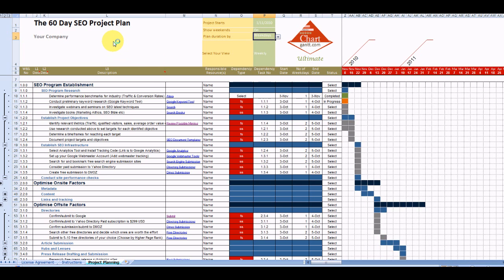So best of luck with your SEO initiative and thanks for considering the ChartGuard 60-day SEO project plan.